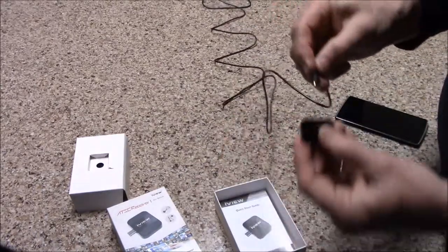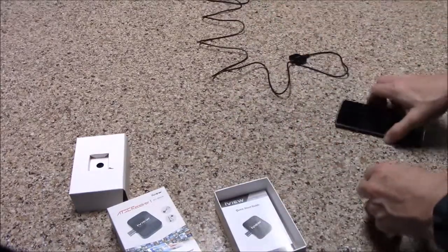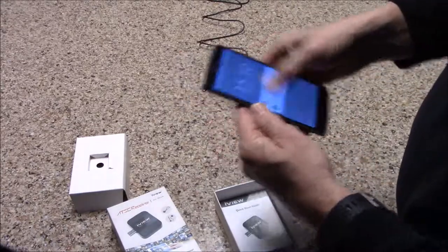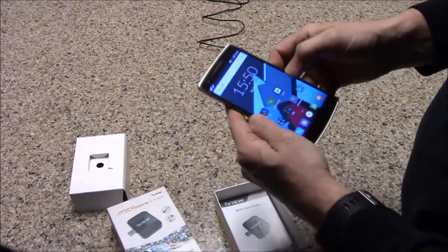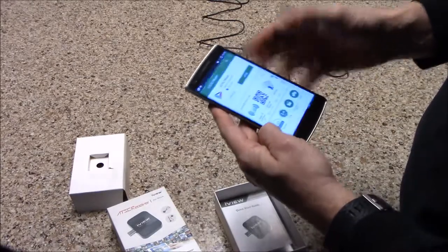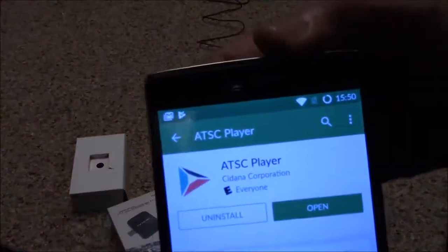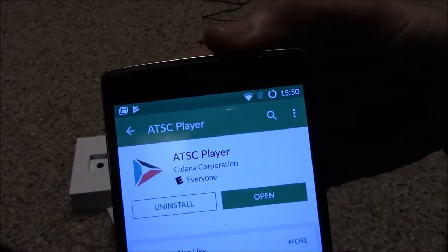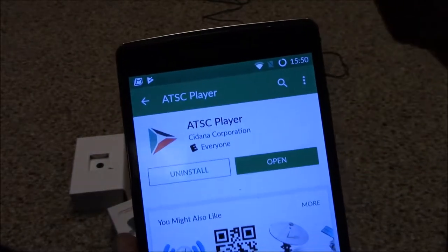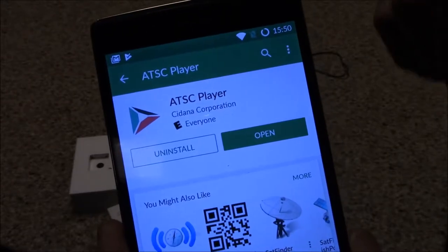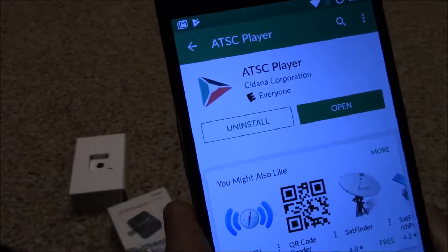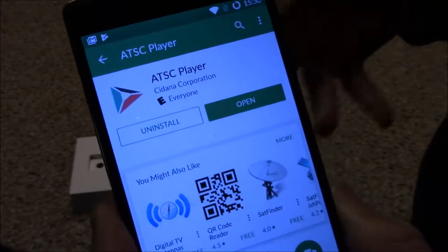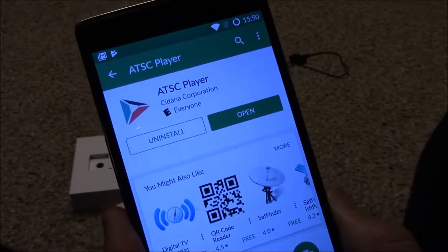Now I plug this into the dongle, unlock my phone, and I'll show you the app. This is the app itself, it's called ATSC player. When you select that from the Google Play Store, you'll notice that Sadana is a logo inside of this application as it downloads, and Sadana must be like the software company that developed it.